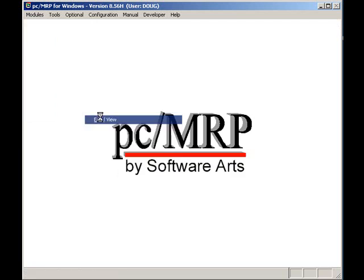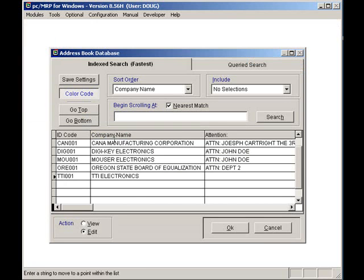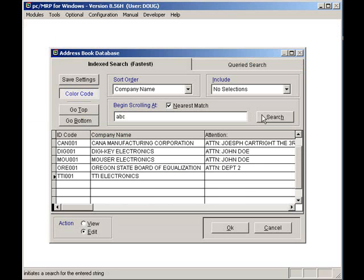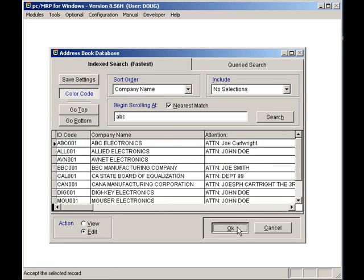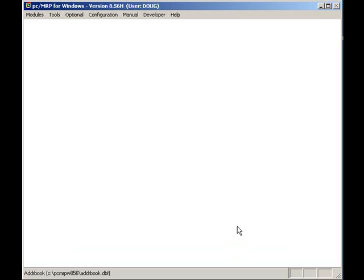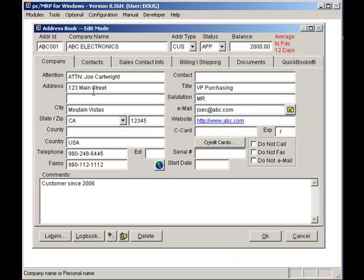Since I am looking for a company named ABC Electronics, I will enter ABC and press the Search button. Once I have selected the company, I will press the OK button. Now I will click on the Contacts tab for this customer.